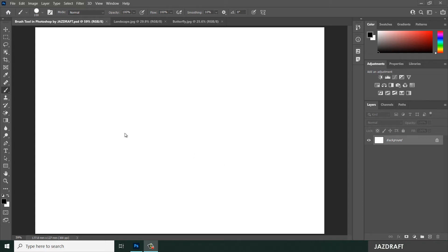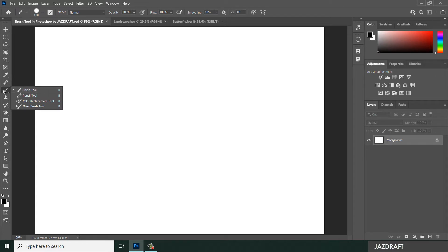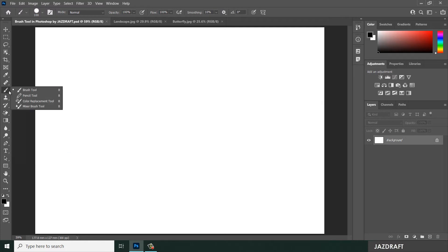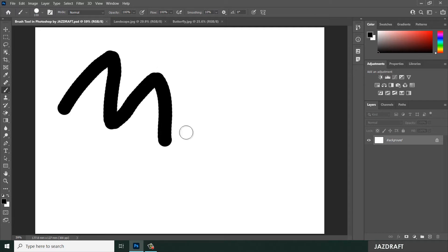The brush tool in Photoshop can be found under the toolbar. The shortcut is the letter B. Click on it and right-click to hover over it, which will give you a quick demonstration. The brush tool paints custom brush strokes. Let's try it — right-click and select the brush tool to create a stroke.